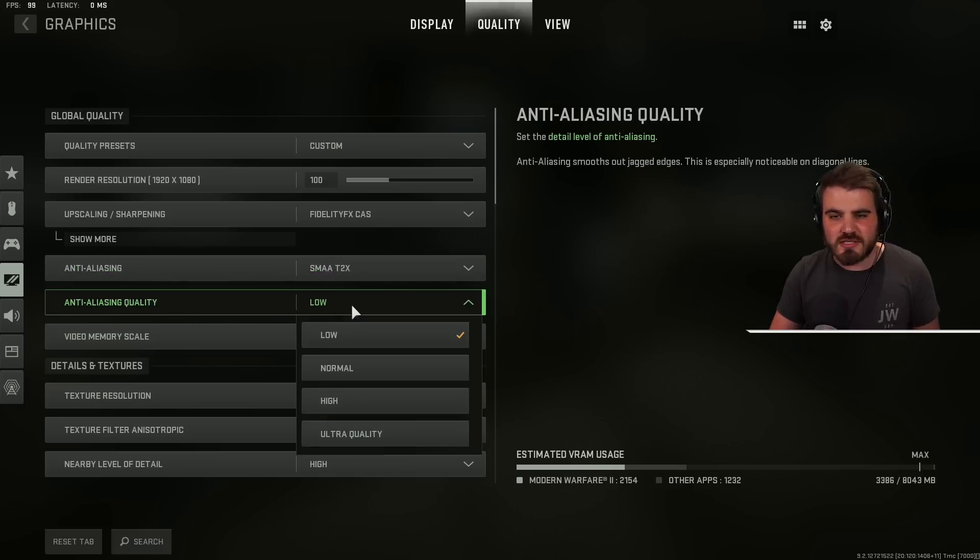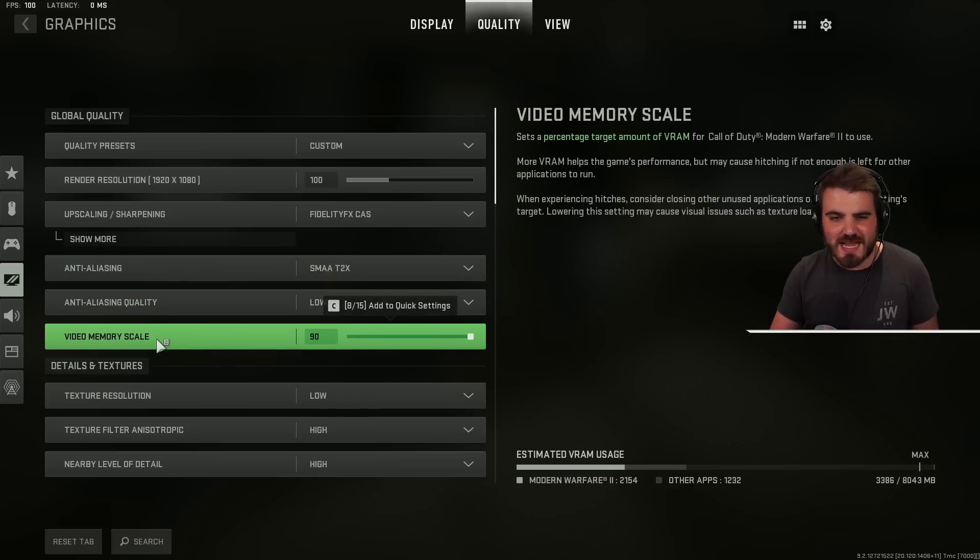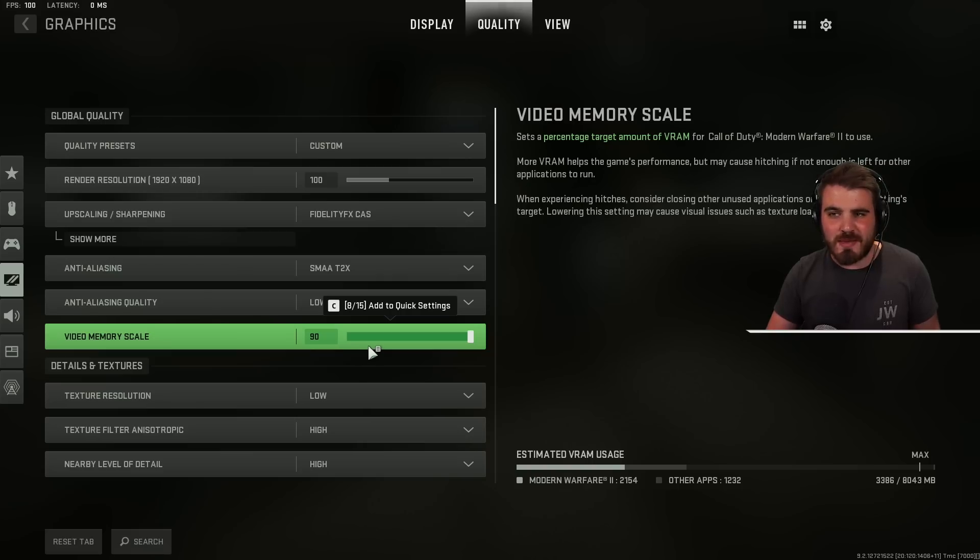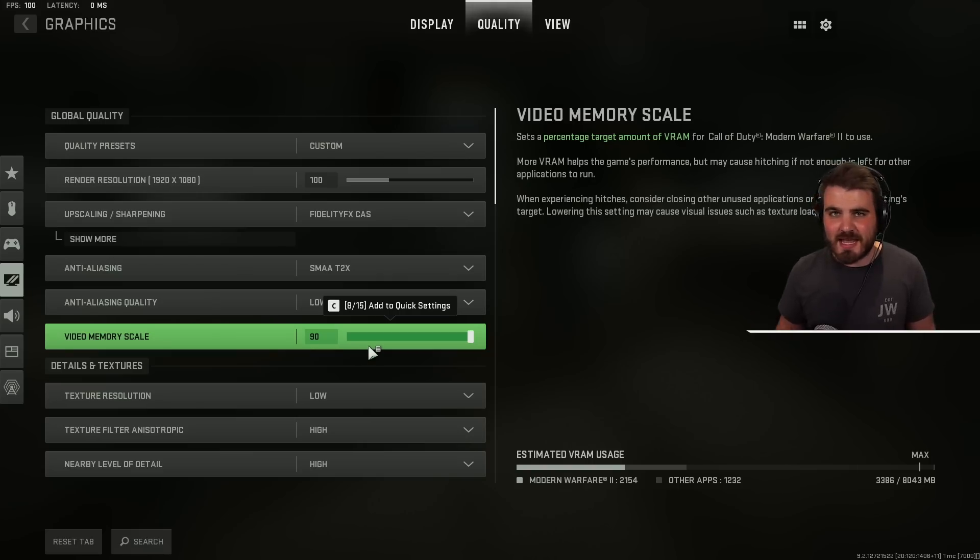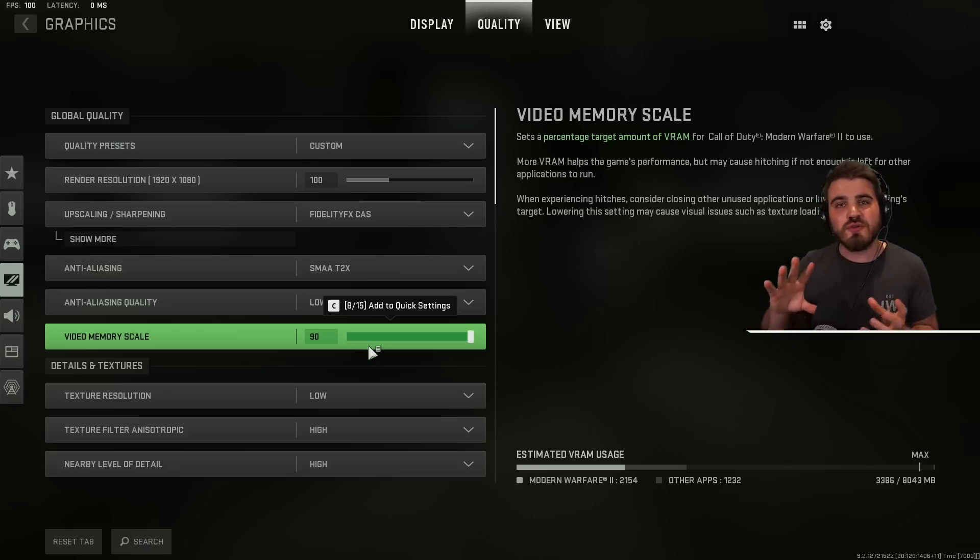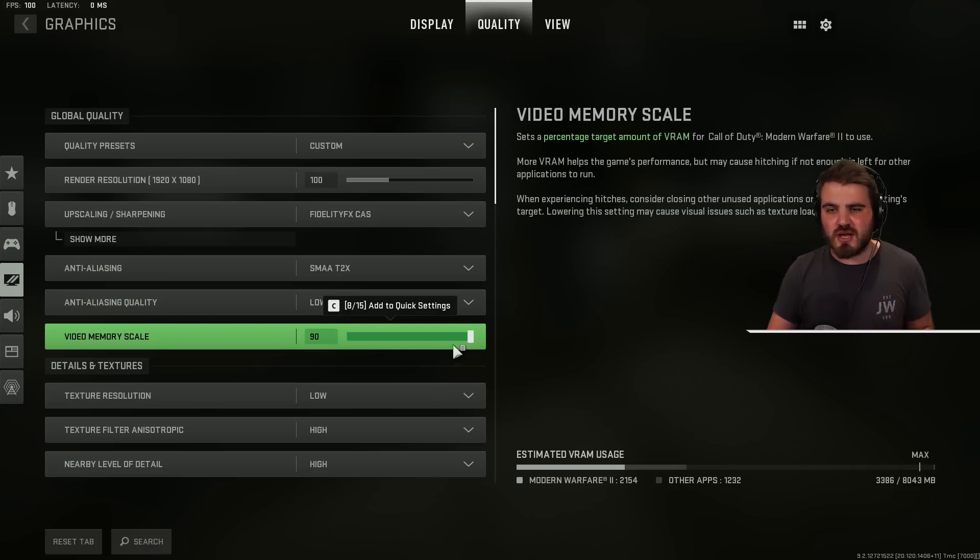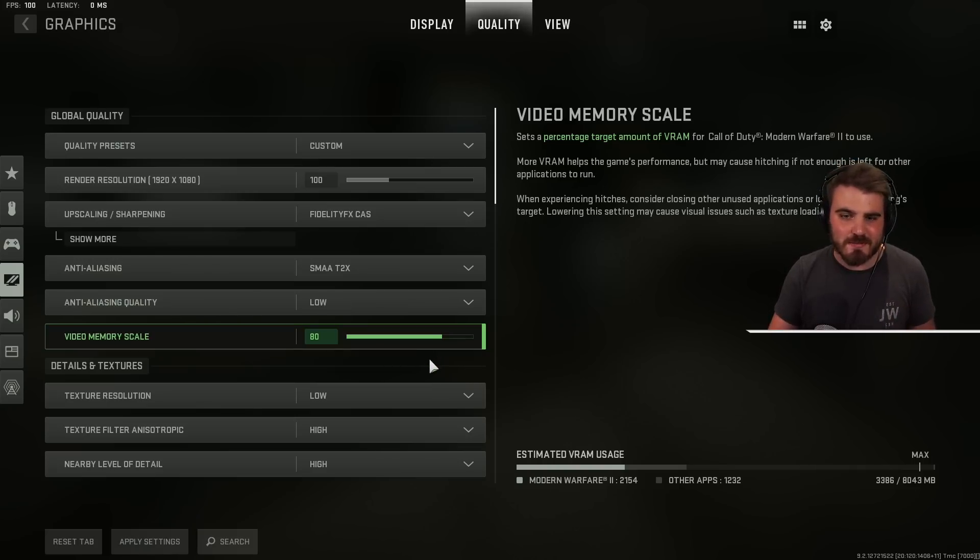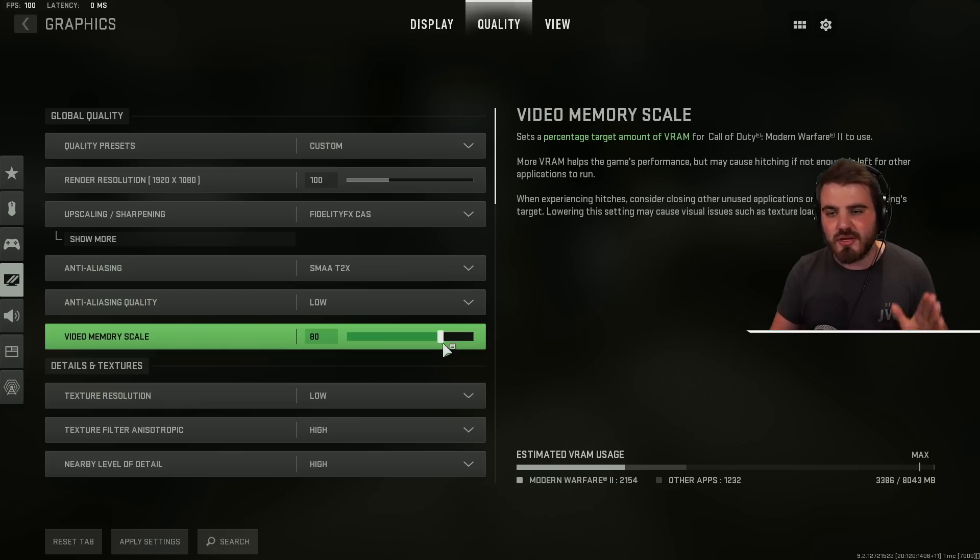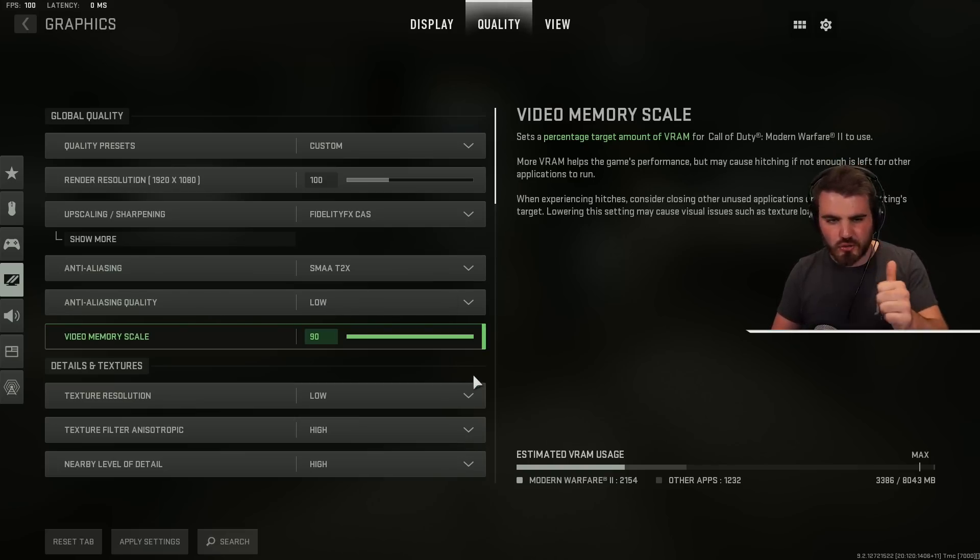Then for anti-aliasing quality set this to low for best performance and video memory scale just max this out. This is going to make sure you're using up the maximum amount of VRAM possible in game. Now if you start having any stuttering and it turns out that you're using some VRAM in some other application maybe you're doing streaming or recording you may get better performance by potentially turning this down to 80. However for most of you guys just playing the game put this to 90 and you'll be doing good.